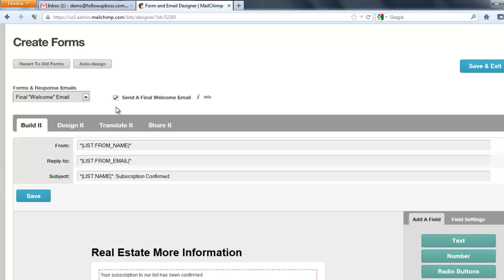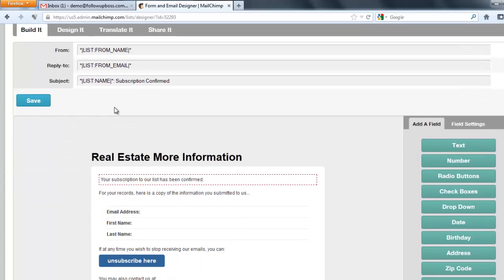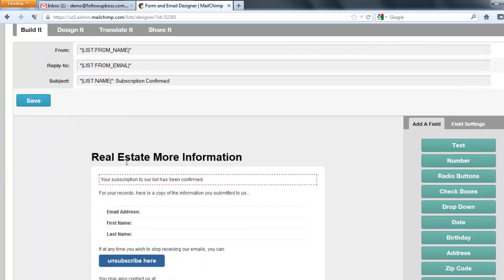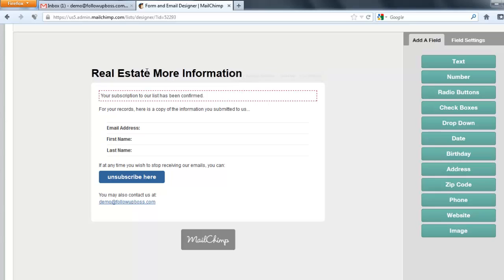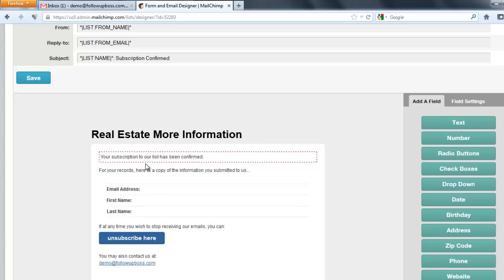So you see there's another tick box there if you want to send that, so leave that ticked. And basically you can edit this email and just change it to be a bit more customized and friendly as opposed to just a confirmation of their details. You might want to start a bit of a dialogue.